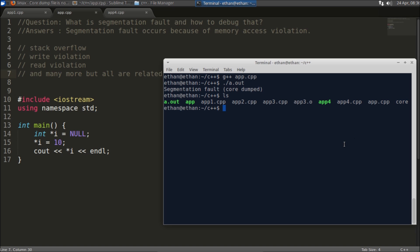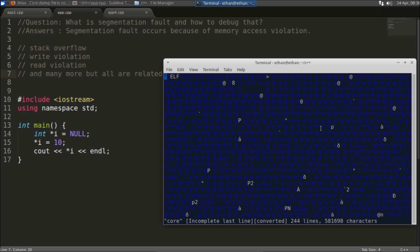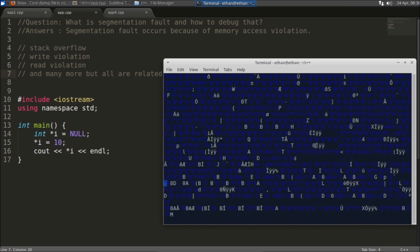This file is nothing but the image of your process where it dumped all those data, like when it got corrupted what was the image of your process. So it creates this image so that you can just simply debug through this.